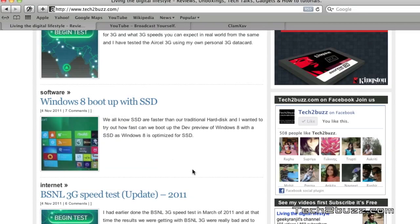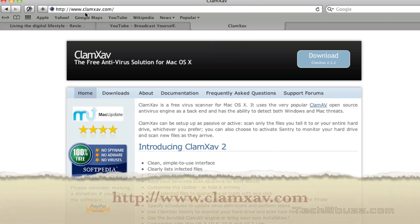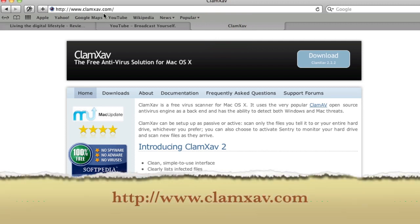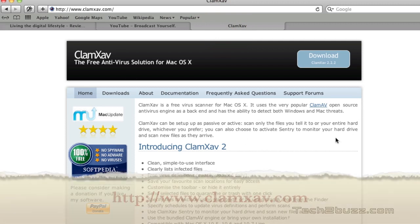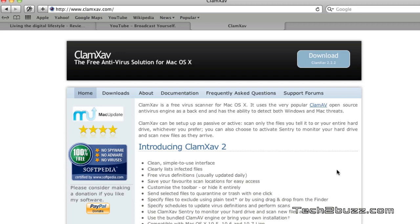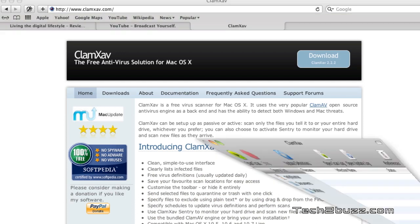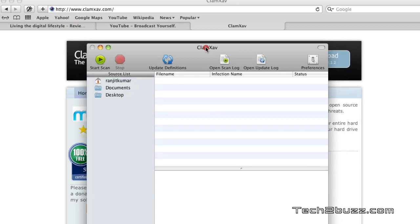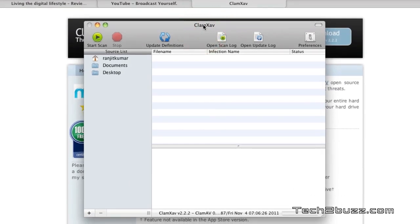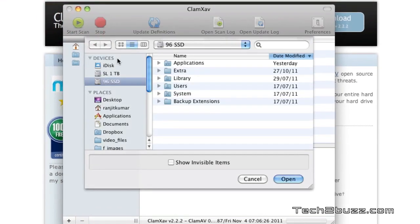ClamXAV antivirus is completely free. To get it, just go to ClamXAV.com. The current version is 2.2.2. I have already downloaded and installed it, and the interface is really simple. When you first press the Start Scan button, it's not going to scan anything right away.